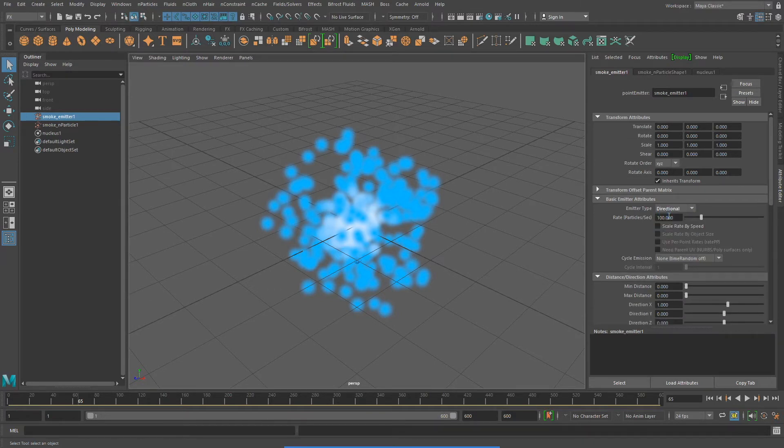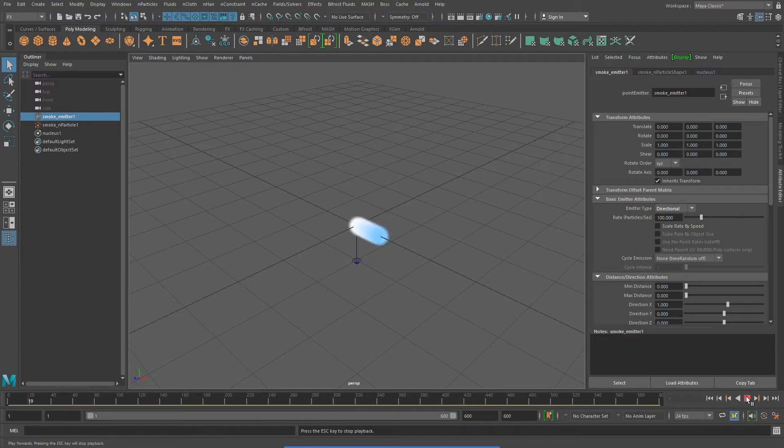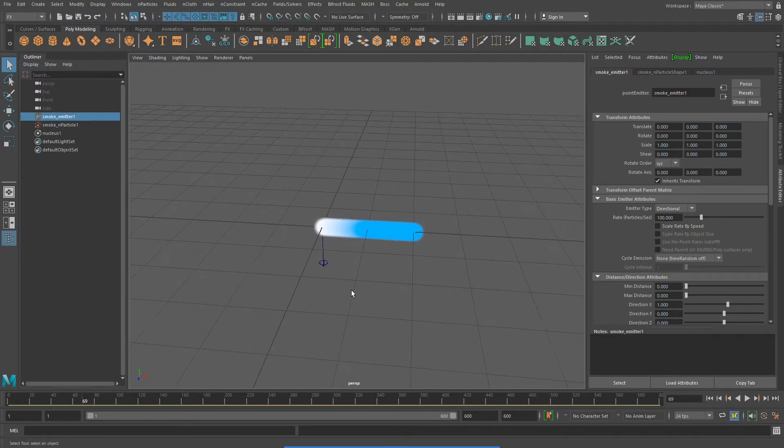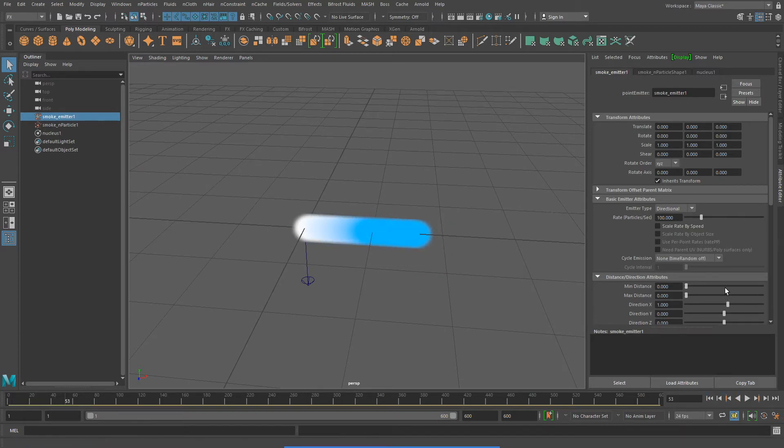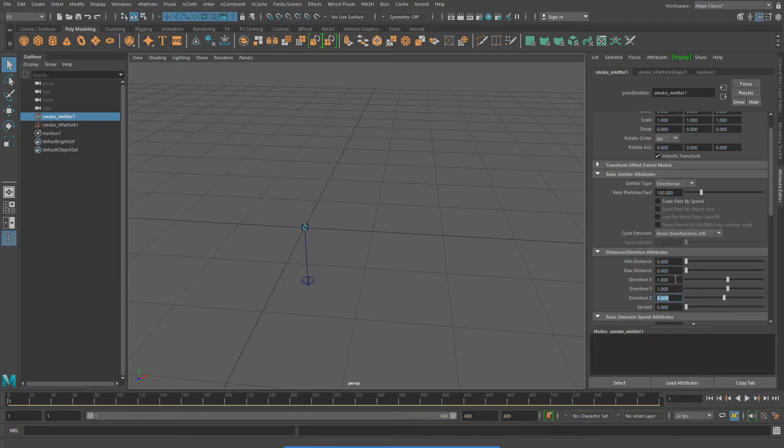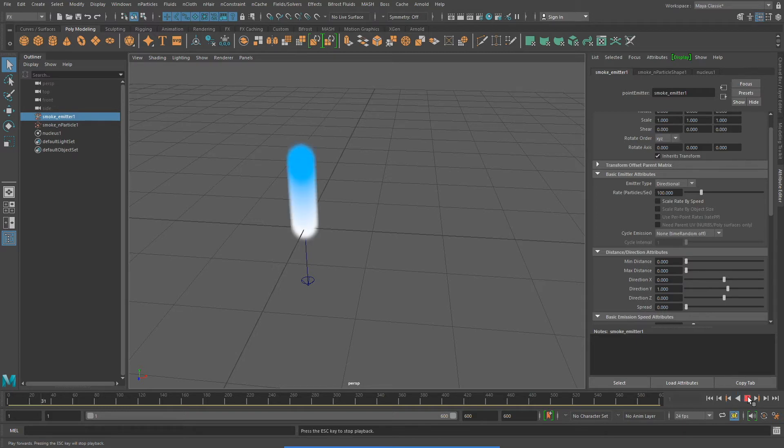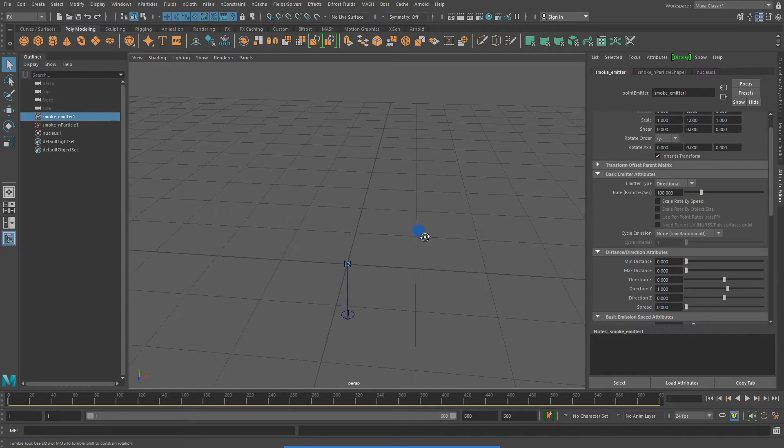It can also change the emitter type. It was set to omni, which emits particles in all directions, to directional, which will emit particles in only one direction. The default is on the x-axis. But because we're making smoke, and I want the smoke to rise up, I'm going to change direction y to 1, and direction x to 0. And now my N particle system, now the emitter, emits the N particles up on the y-axis.